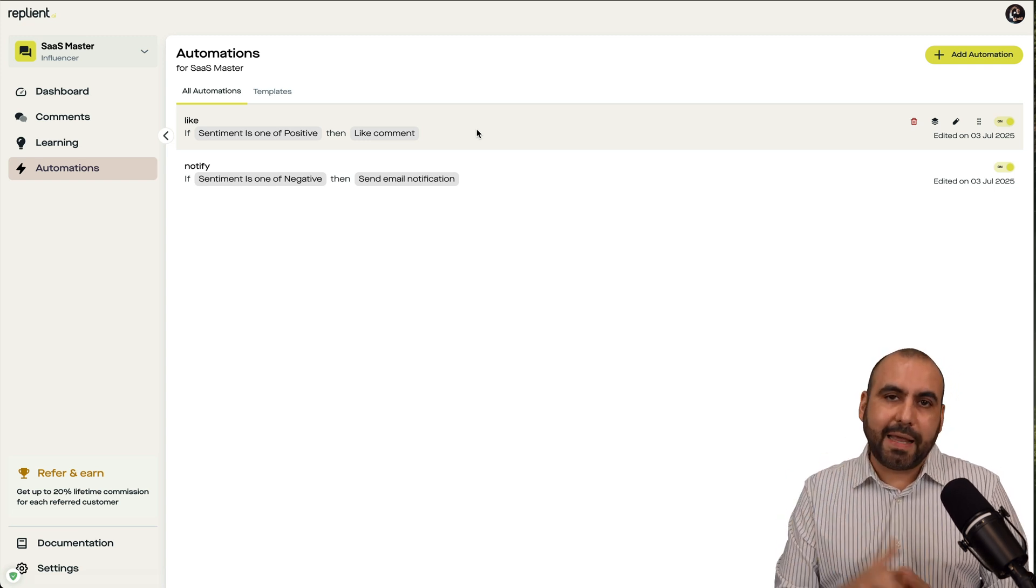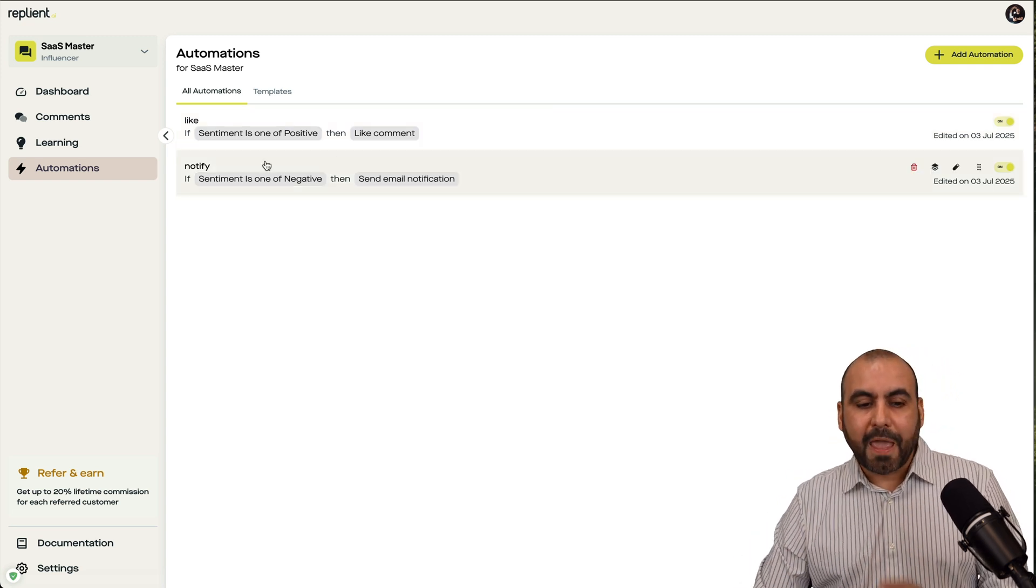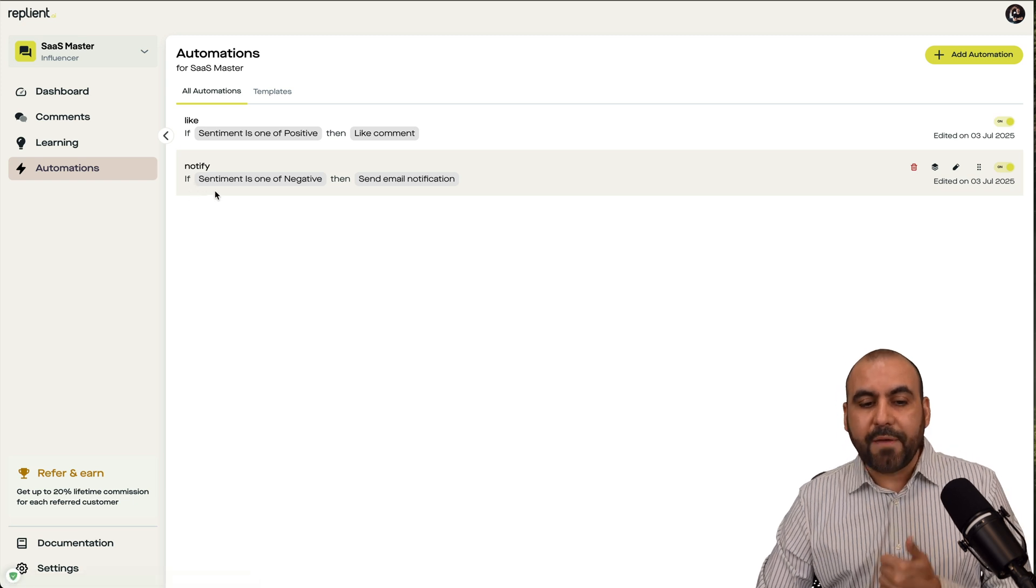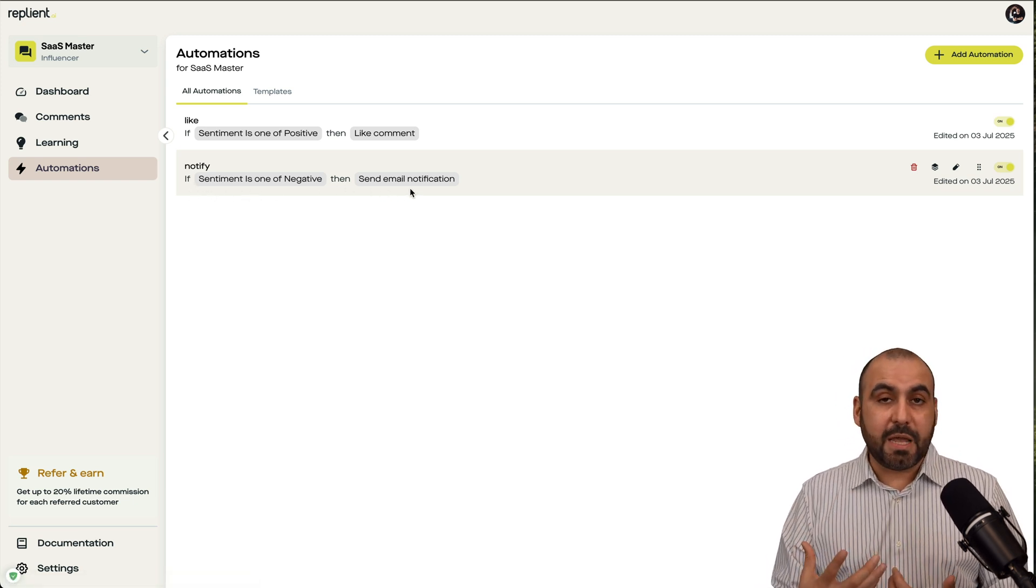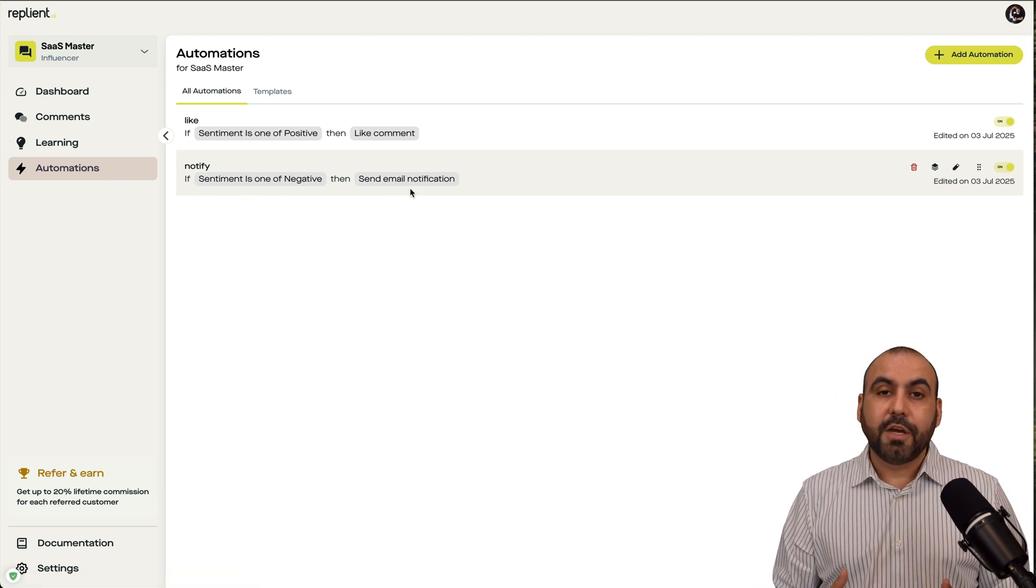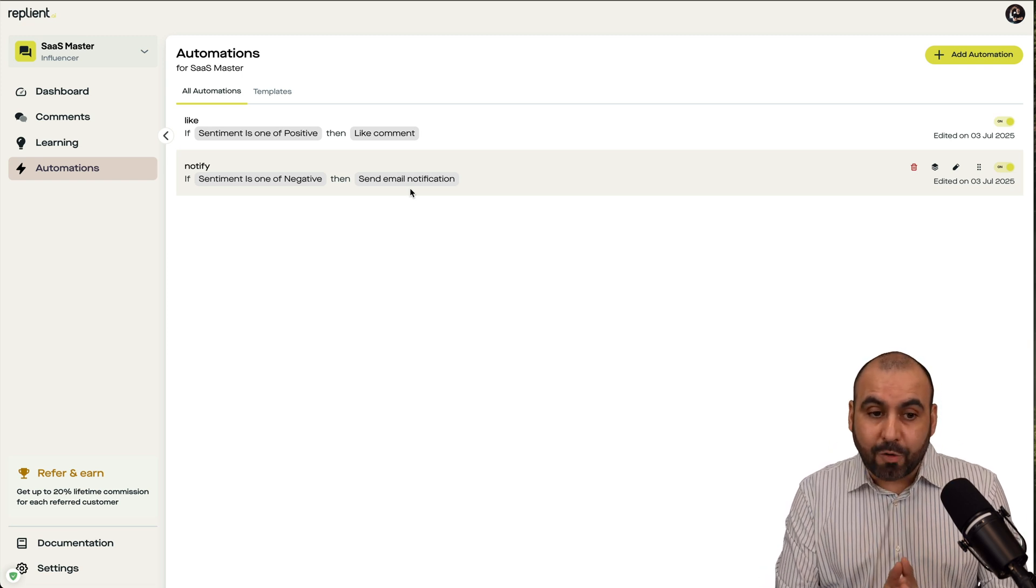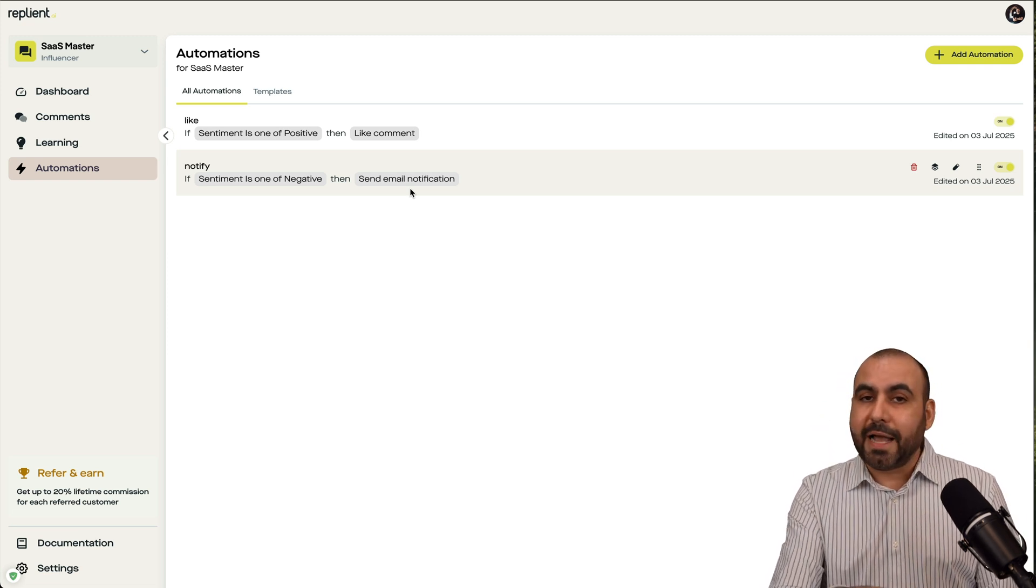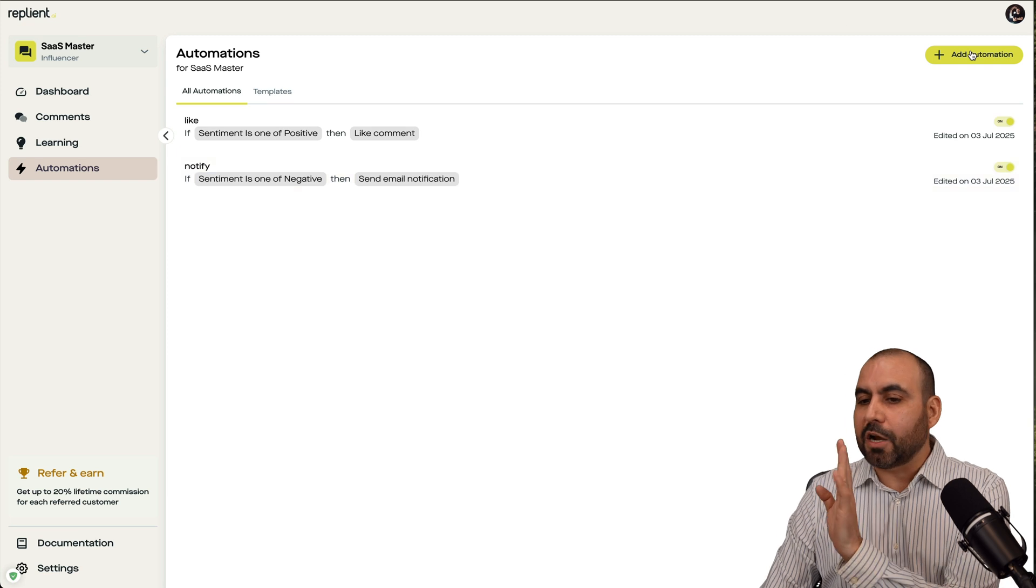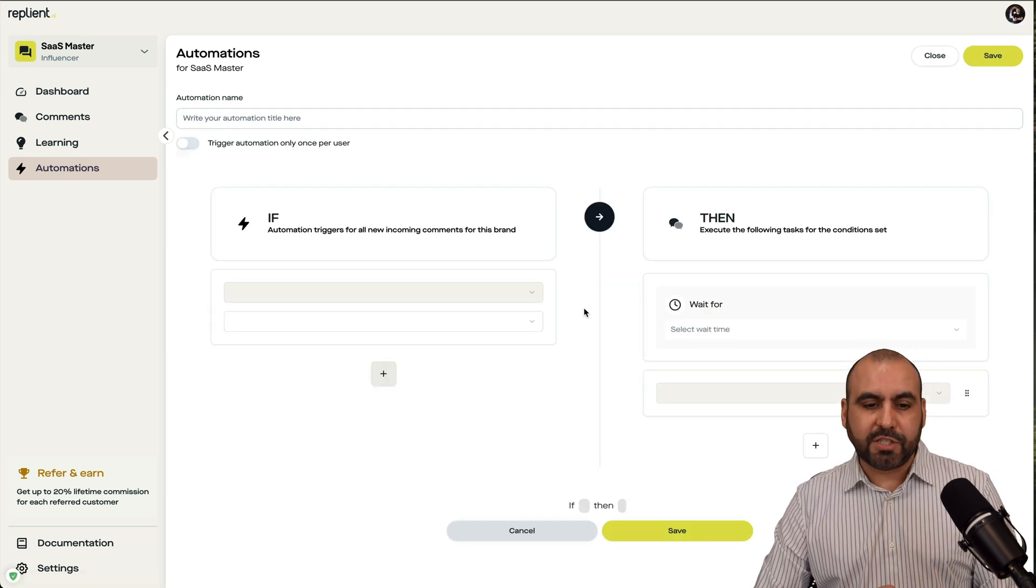I mean, giving that like thumbs up is a good idea. And then I also wanted to notify me if the sentiment is negative. So send me an email if you think that it's a negative comment so I can definitely take care of it manually. I'm not going to rely on the automated replies. I'm going to do this manually.